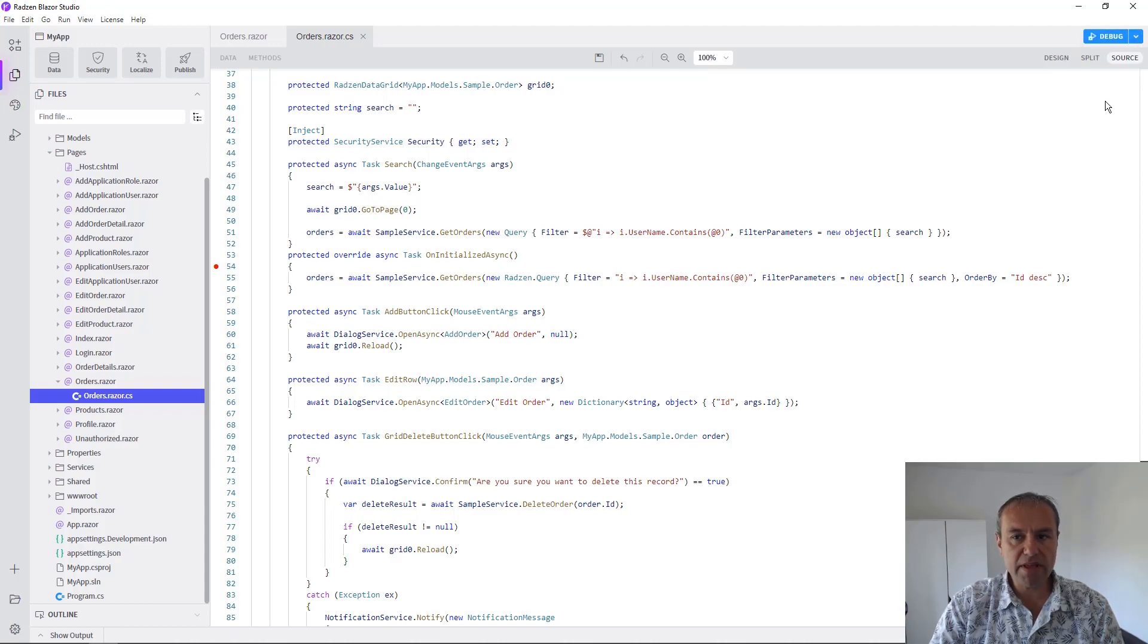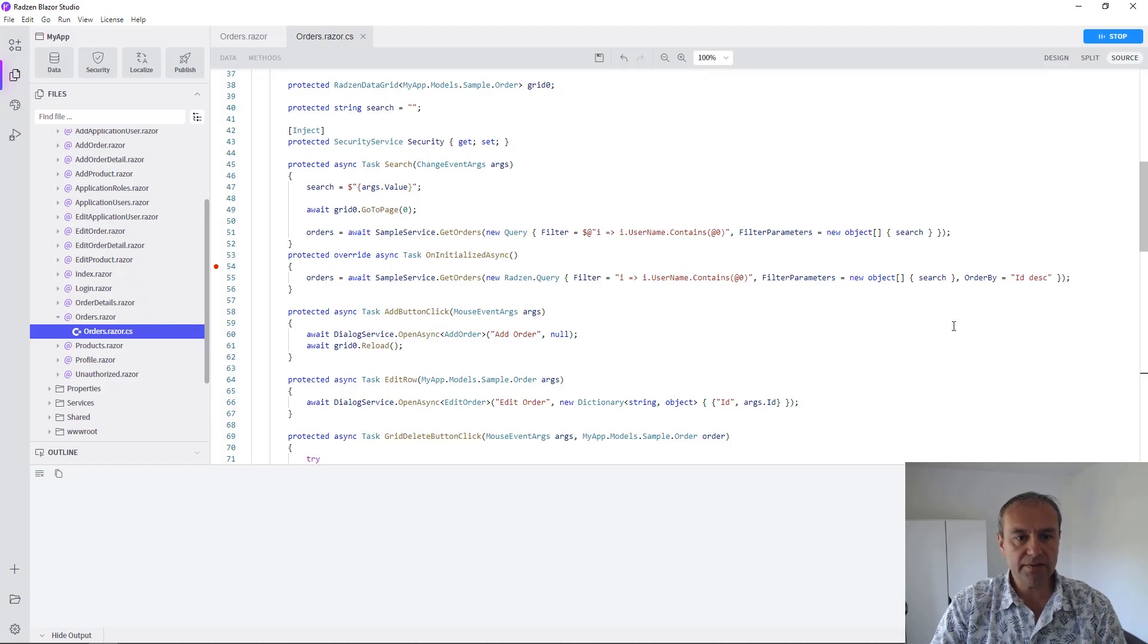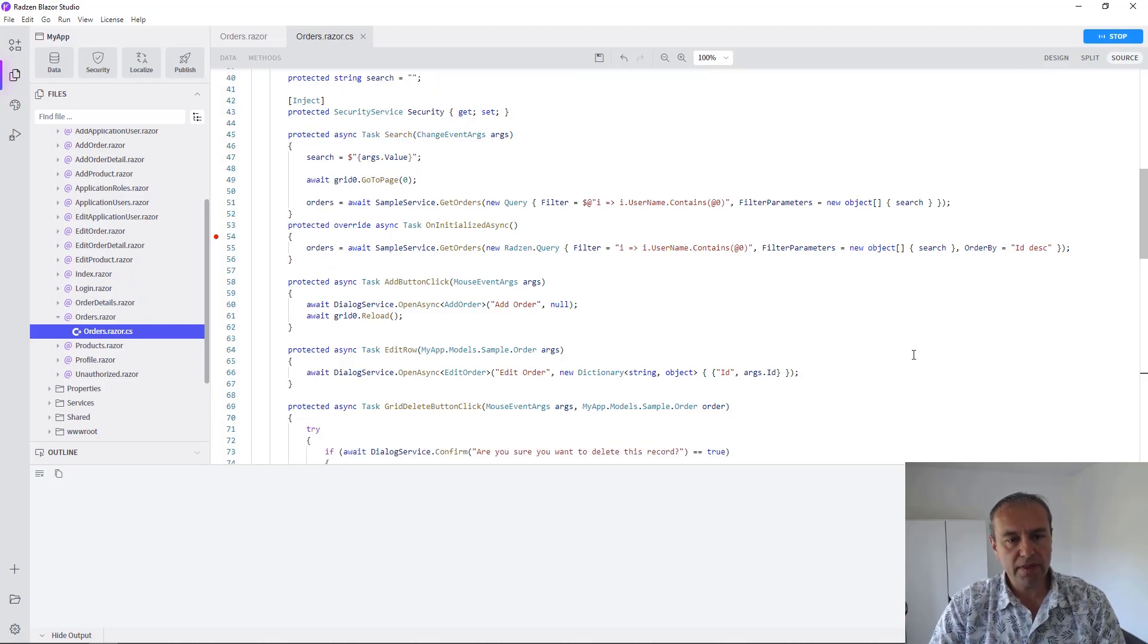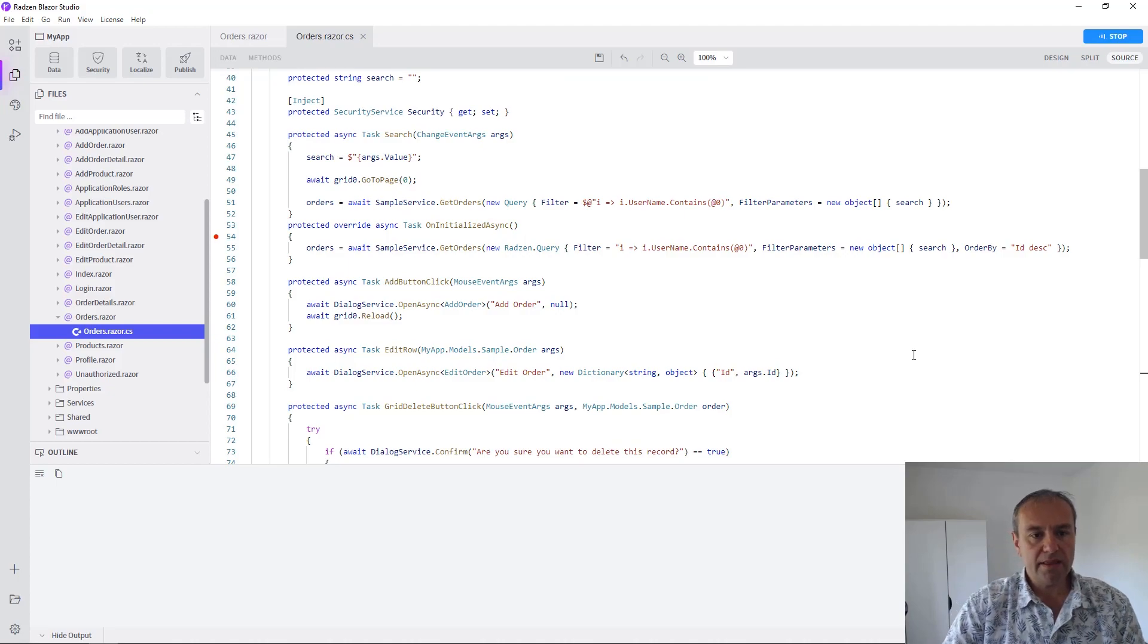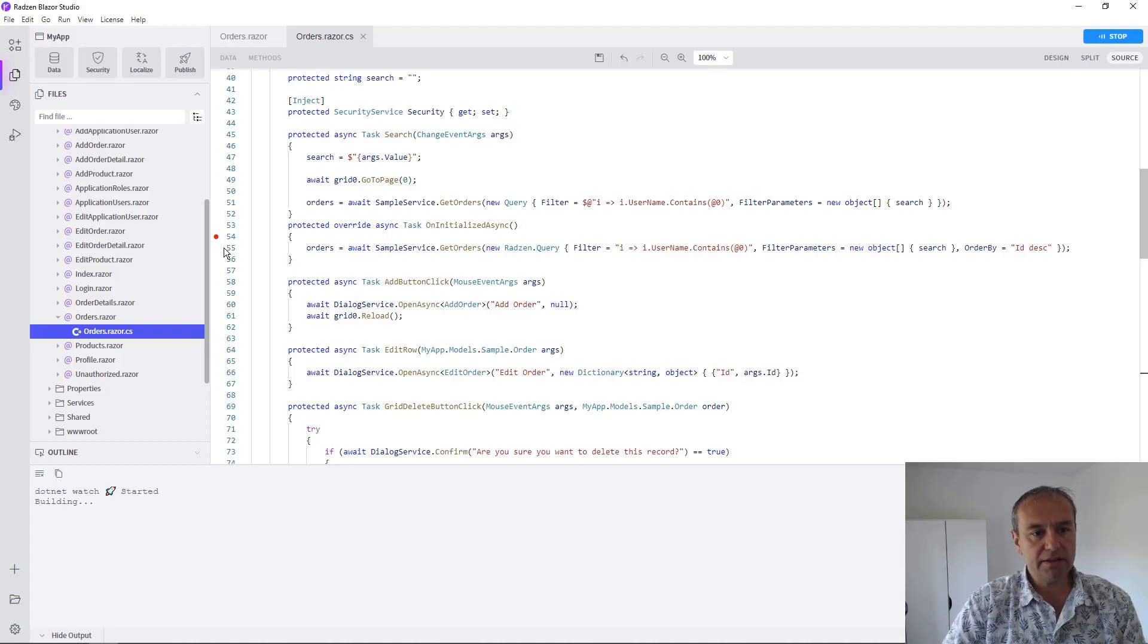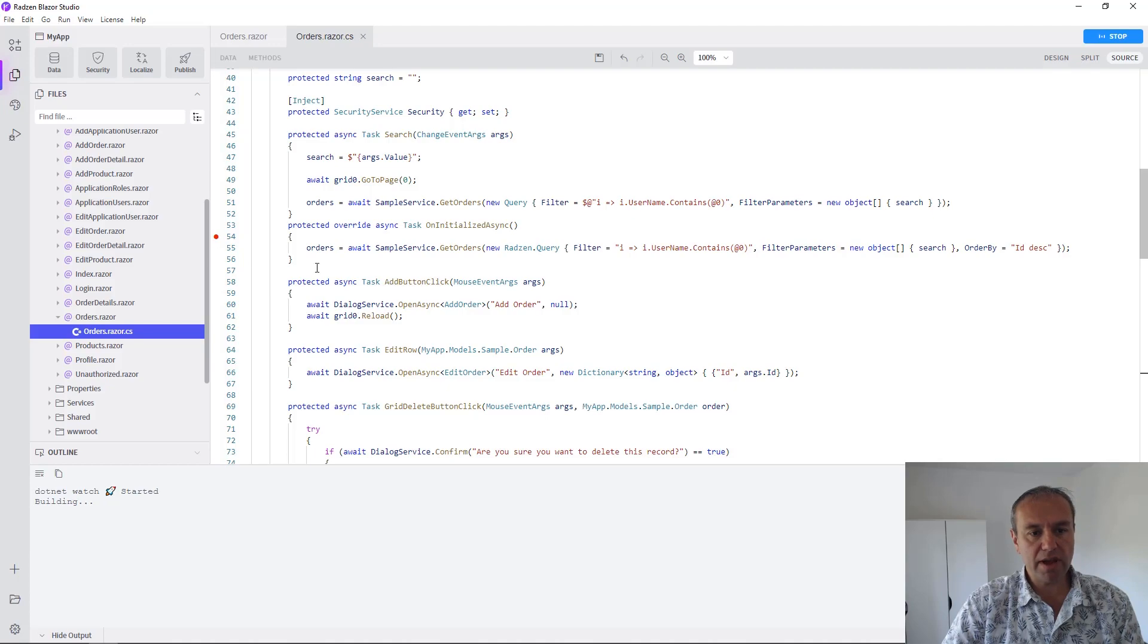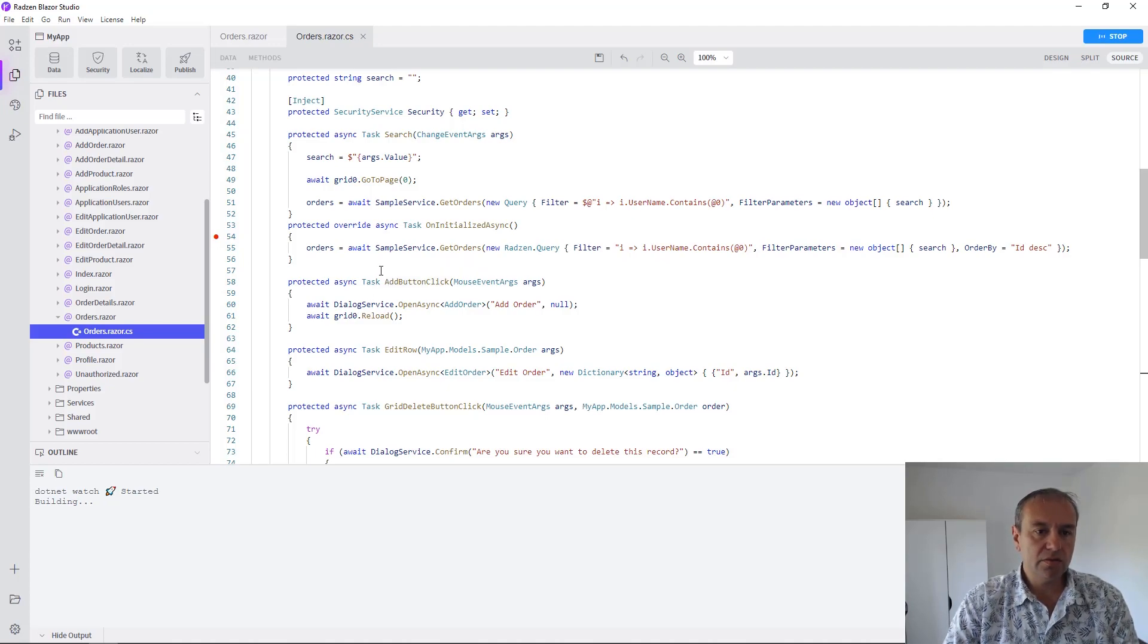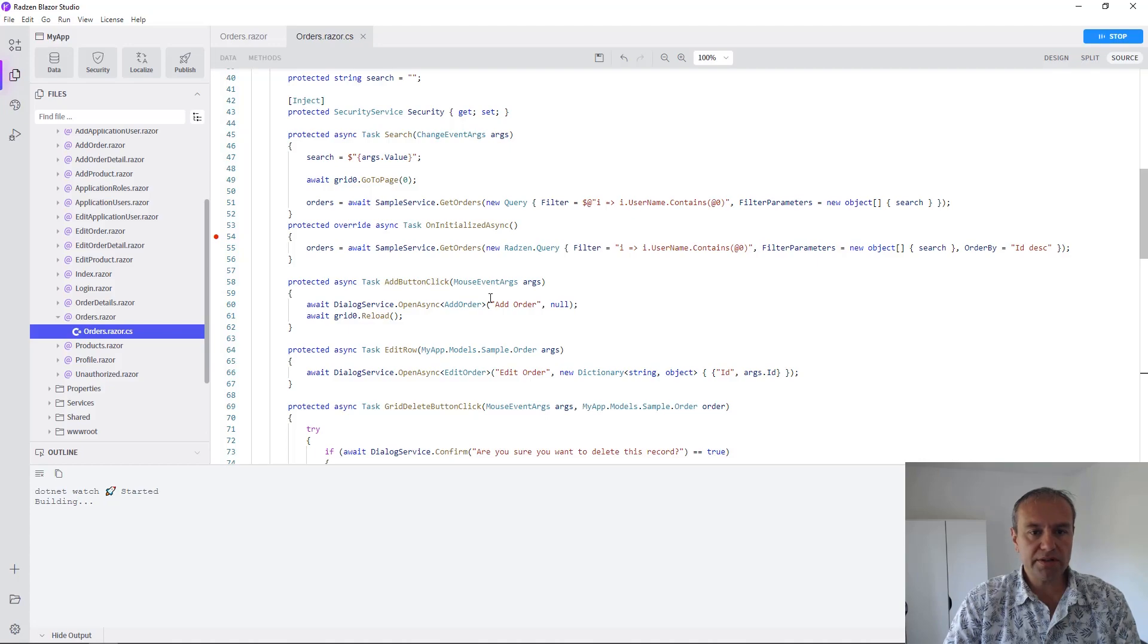This will immediately start the build of the application in debug mode and when the application runs the breakpoint will be enabled to stop when the orders page is opened.